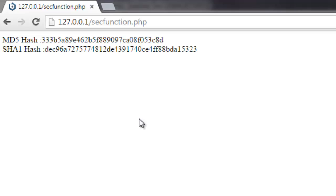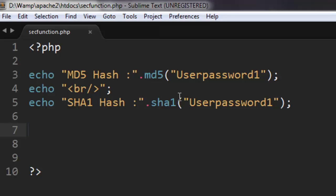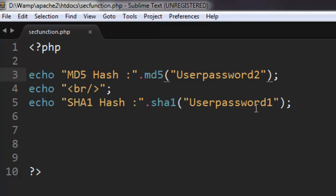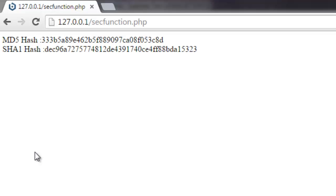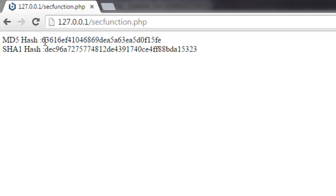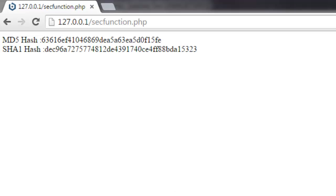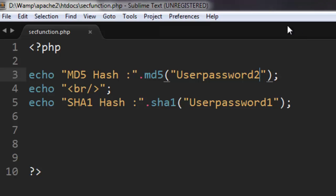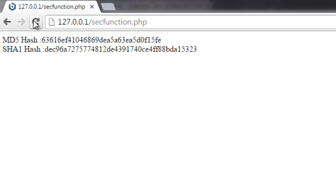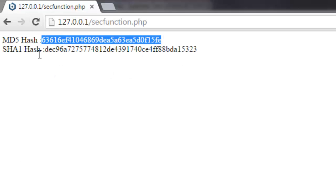You just have to change the password here, say change this to 2, and then the MD5 string will change. As you can see here, each letter is going to be specific to this MD5 hash.